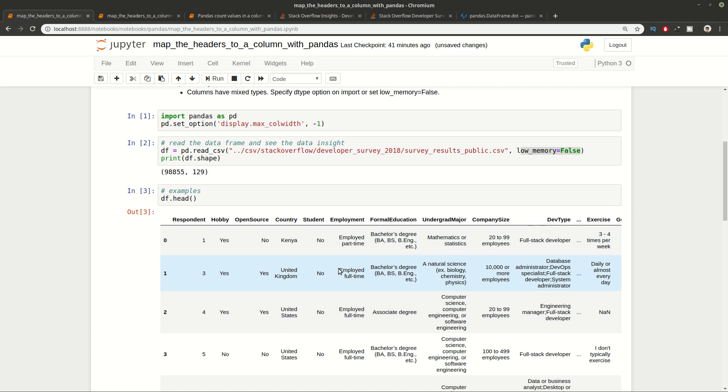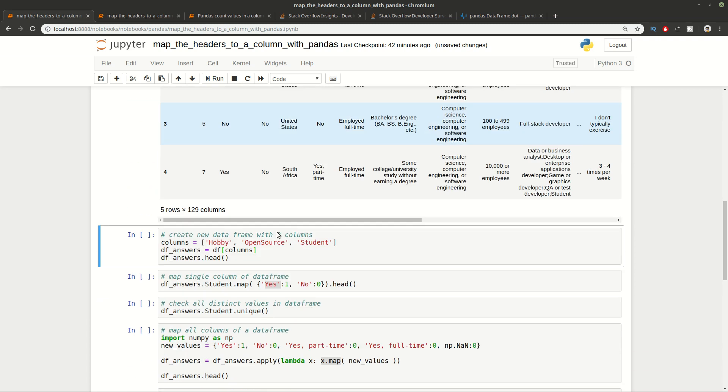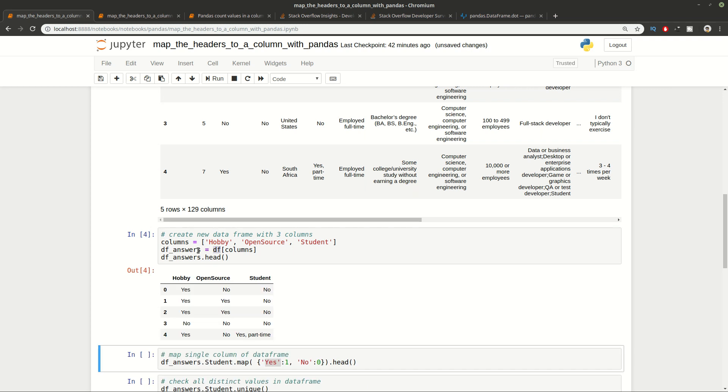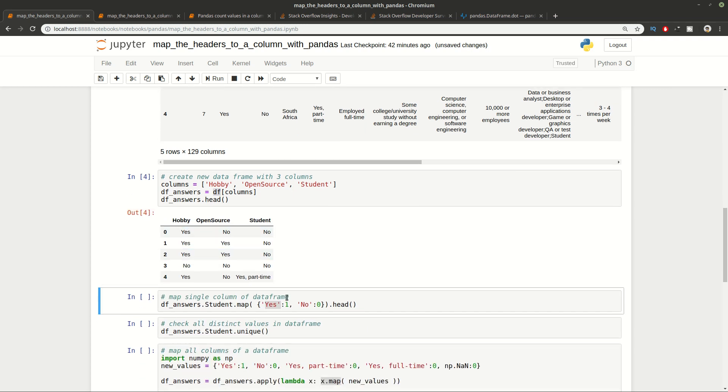The first one is Hobby, the next one is Open Source, and finally Student. Let's create a new DataFrame only for these 3 columns. We're going to do this by reading only the 3 columns from the original DataFrame and assign this to a new DataFrame which name is df_answers. You can see the first 5 examples here.